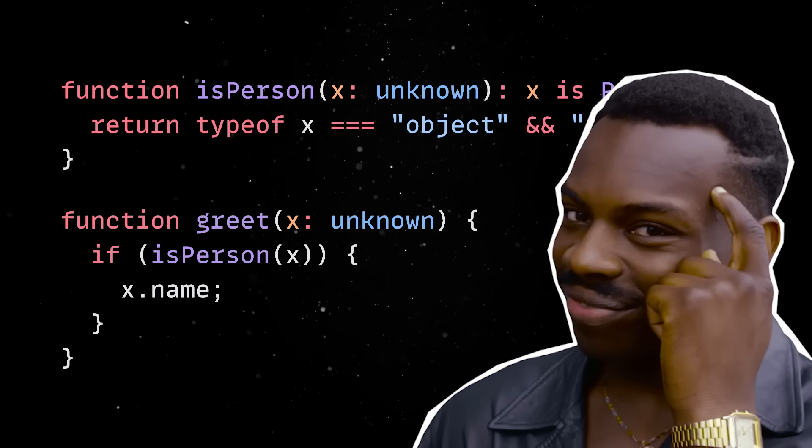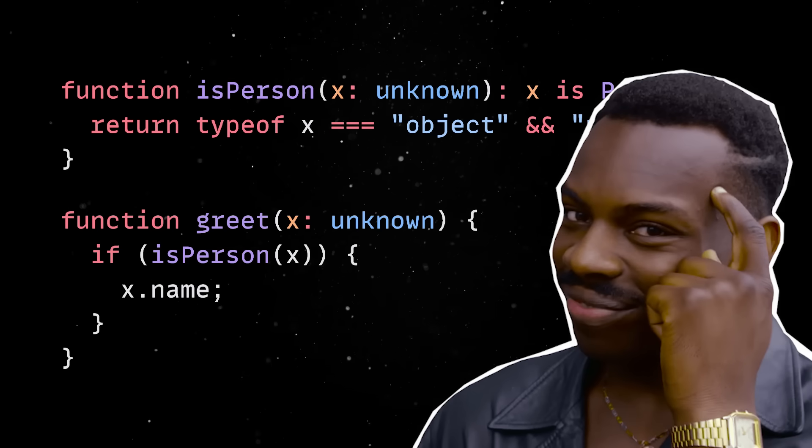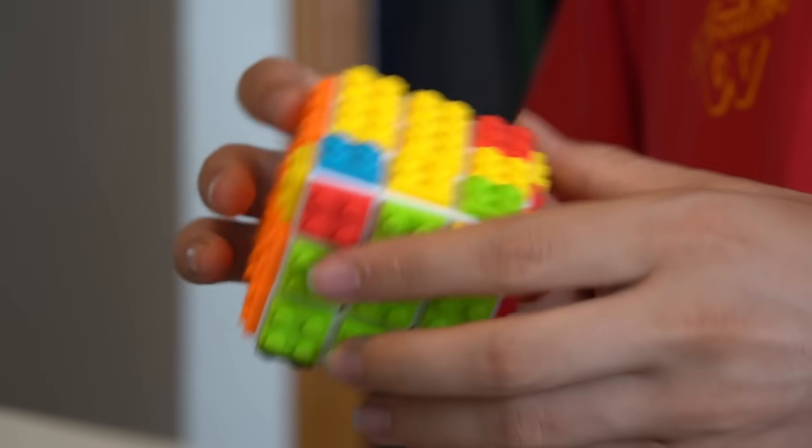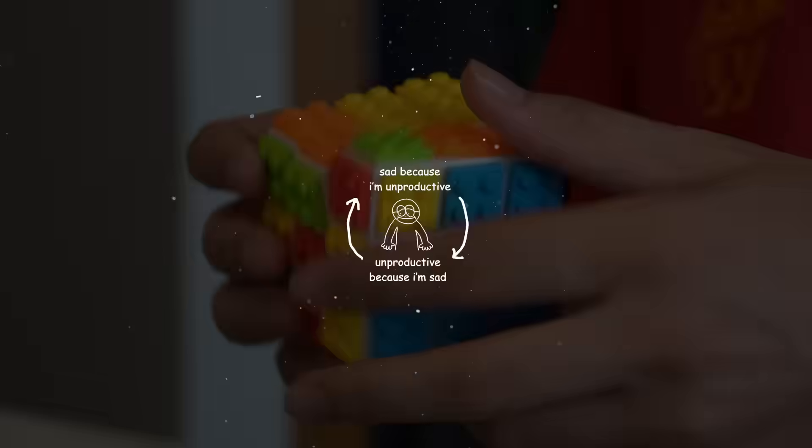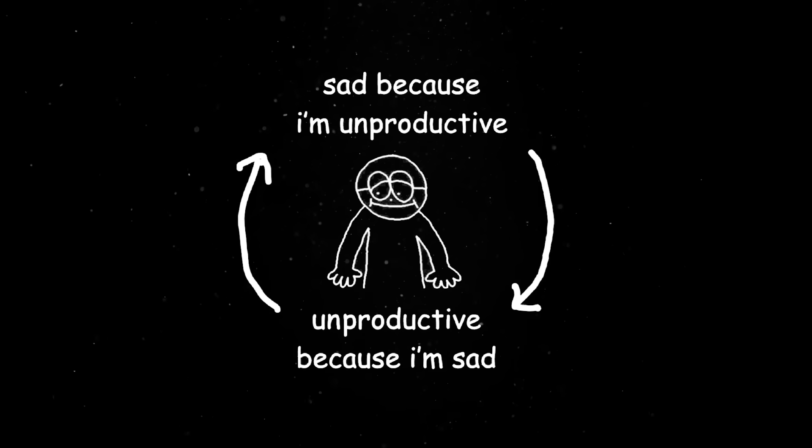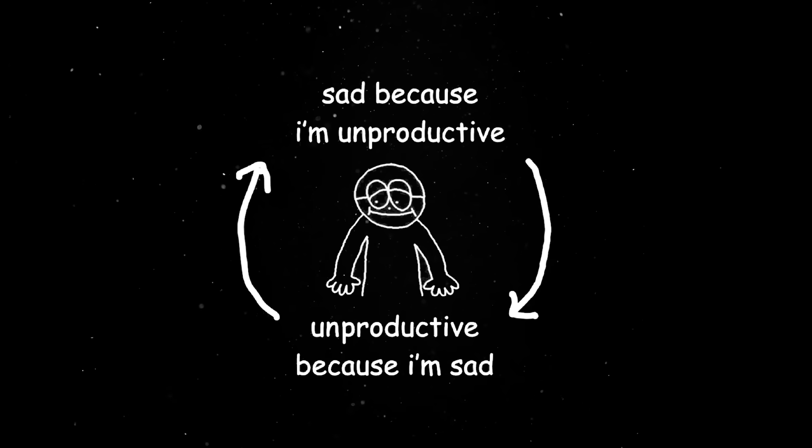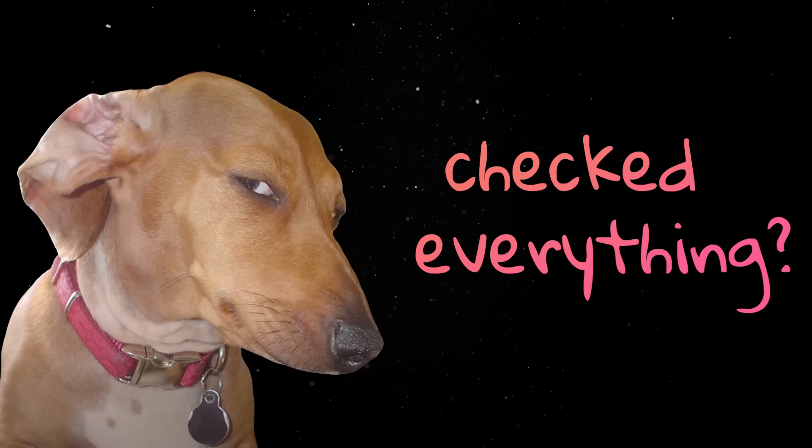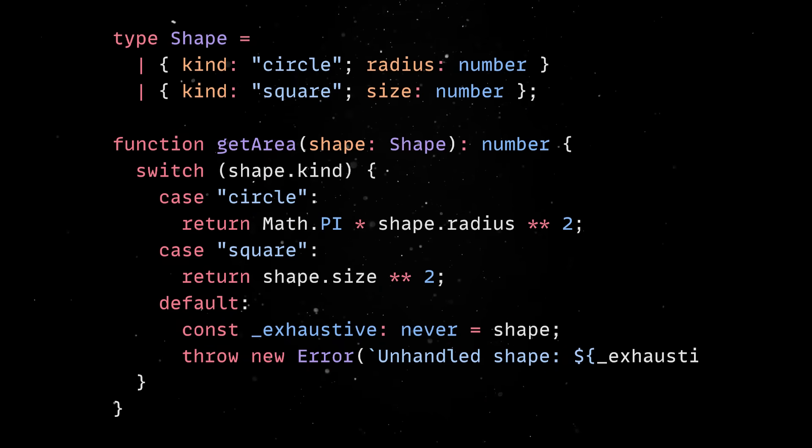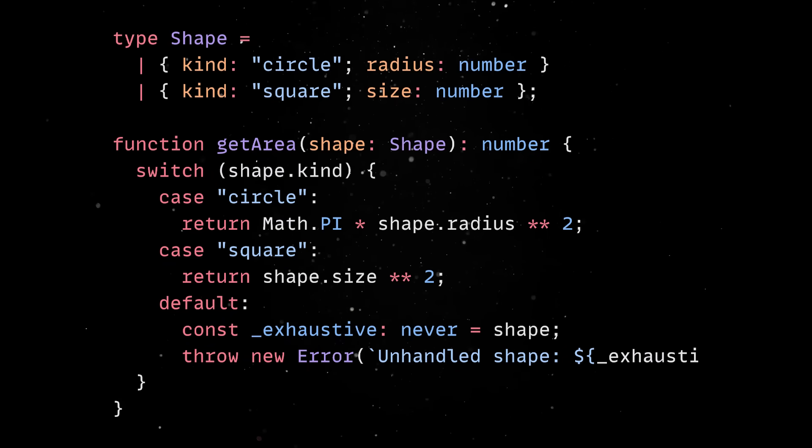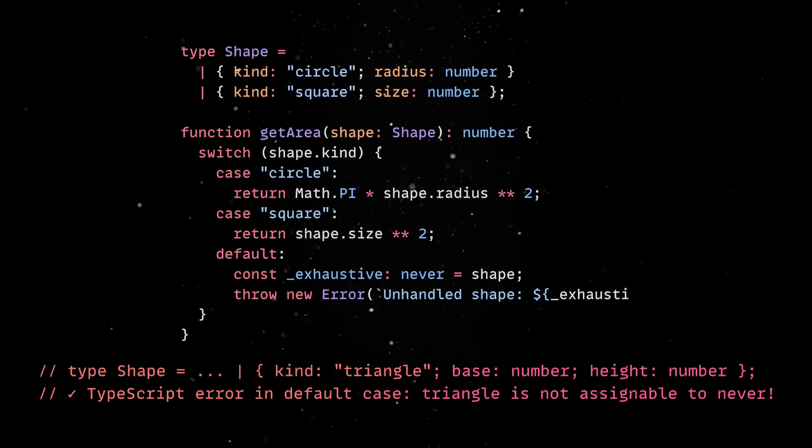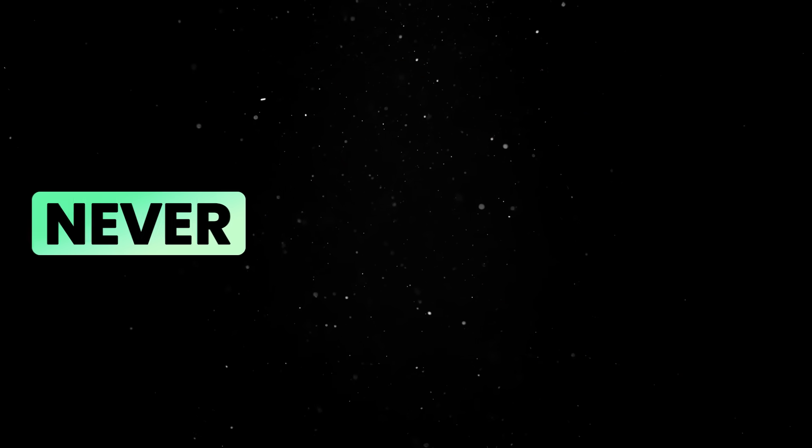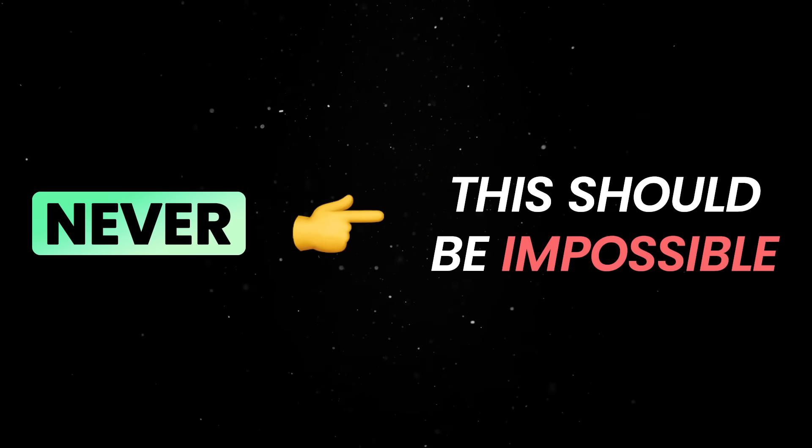Because trust me, once you play the type safety game, the pain never ends. It's all an endless cycle of adding more layers of protection against the incompetence of your future self. Exhaustive never comes in handy when you're working with union types and you want to make absolutely sure every possible case is handled before your code ever runs. Once a new value is added to the union, TypeScript will immediately flag an error in the default branch.